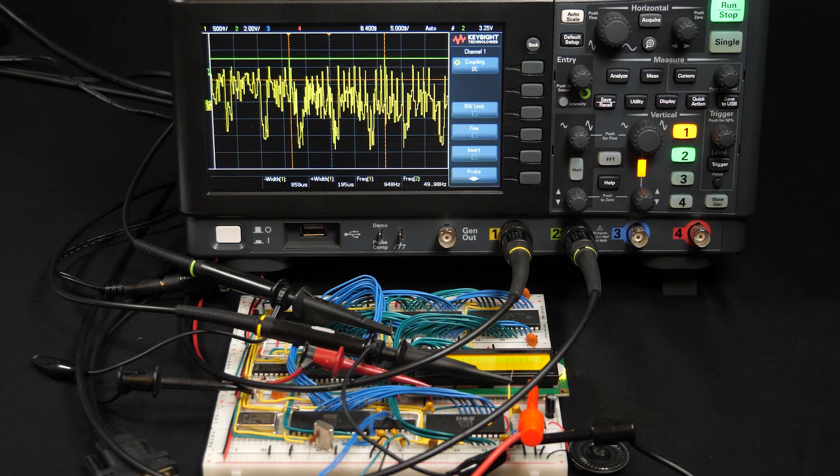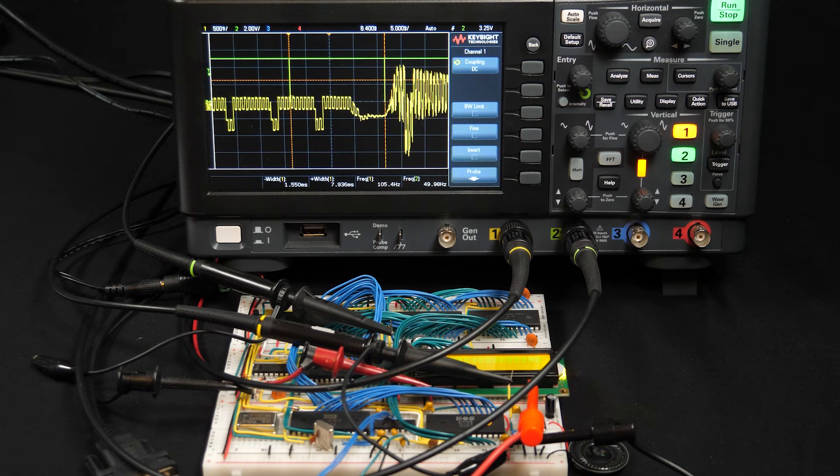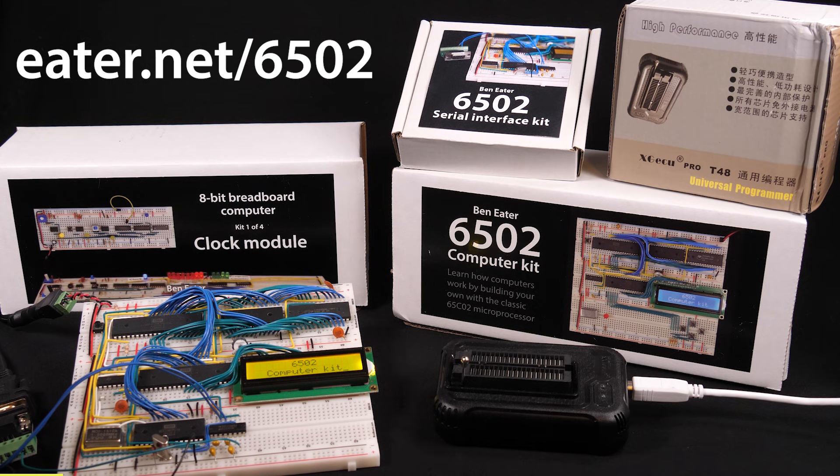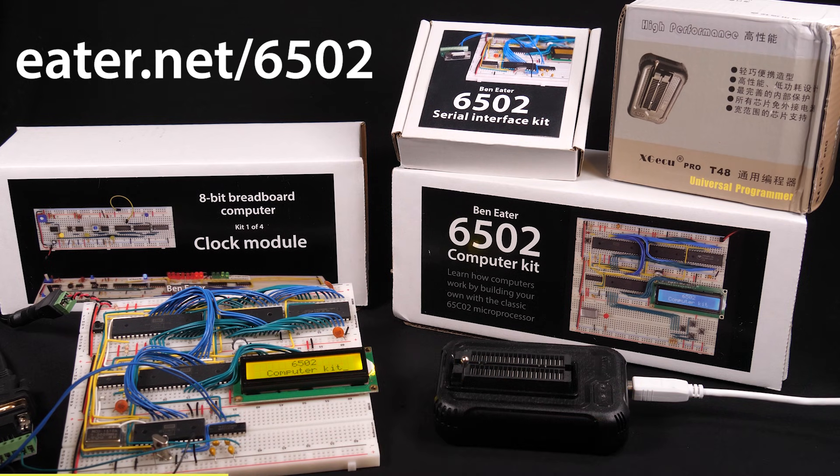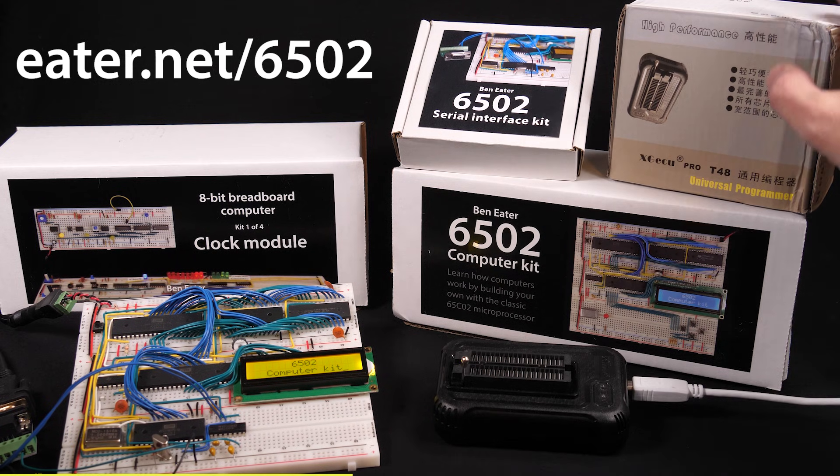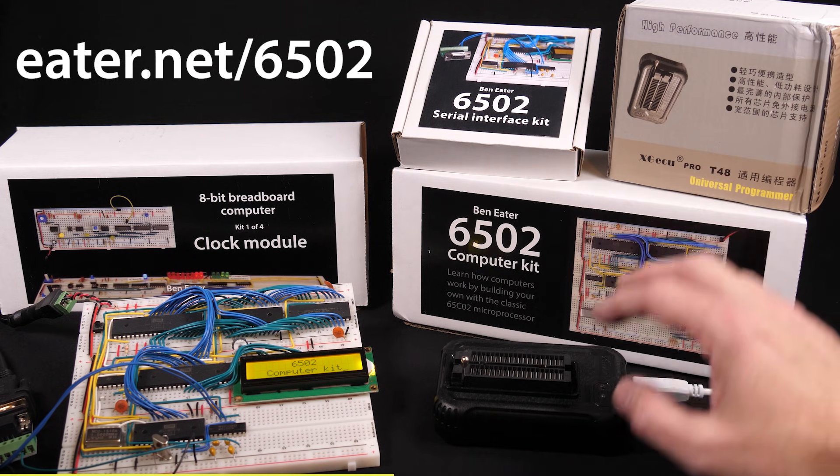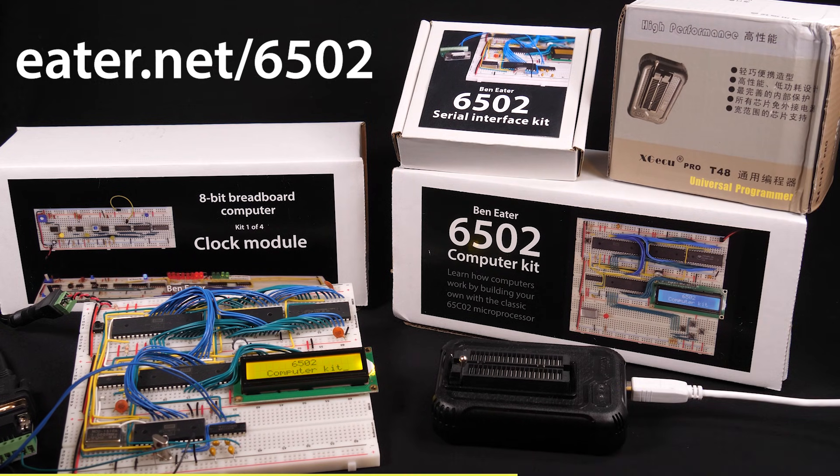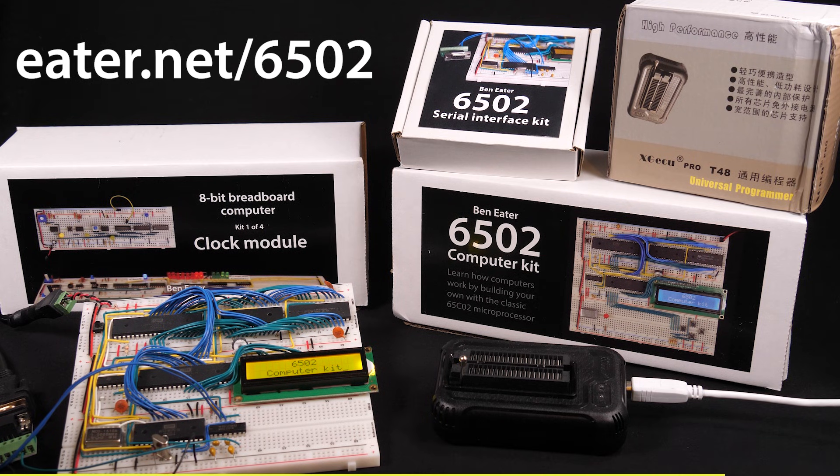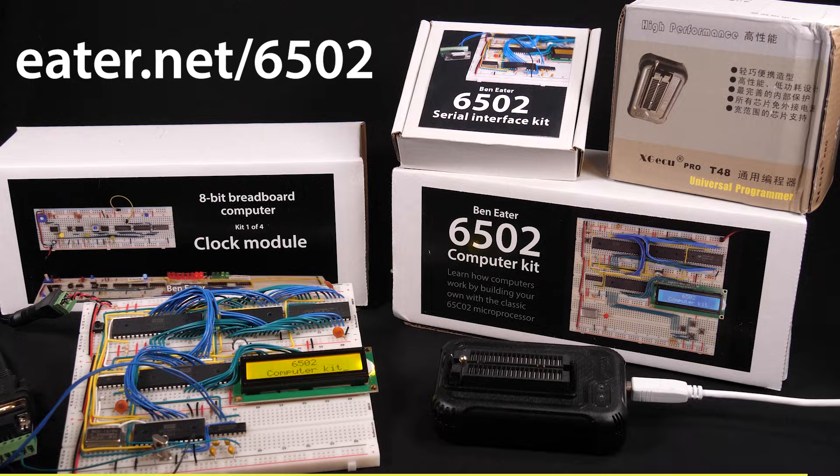But either way, if you wanted to play with it on your very own 6502-based breadboard computer, just a reminder that I sell these kits on my website, eater.net slash 6502, that include the basic components for the 6502, and a few extras that you might want. I don't currently sell any of the SID replacement options, or of course, the original SID chips. But if you get any of them, I've got pretty much everything else you need.